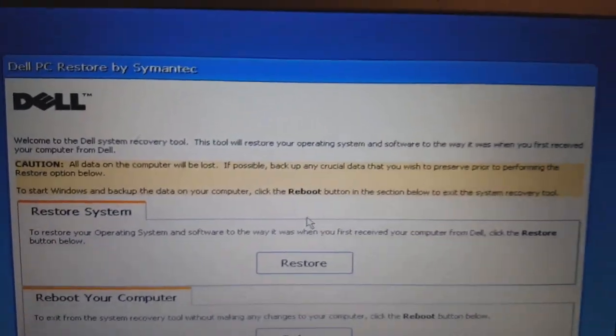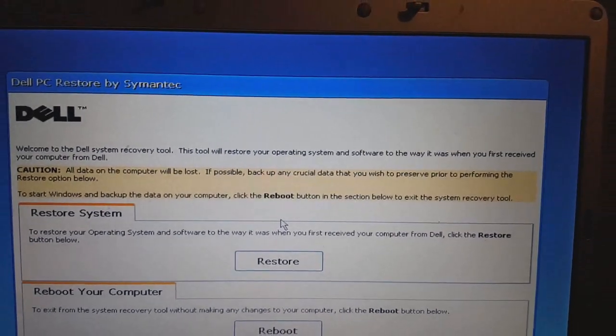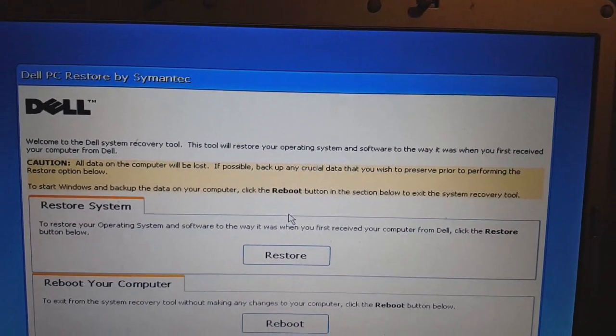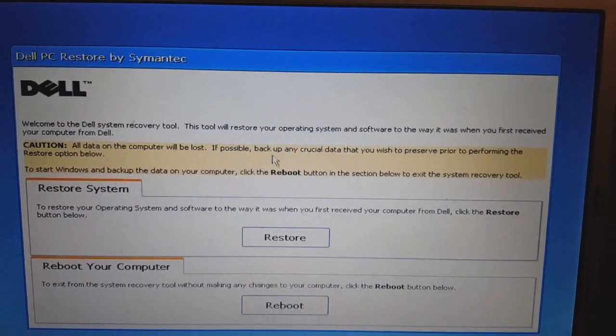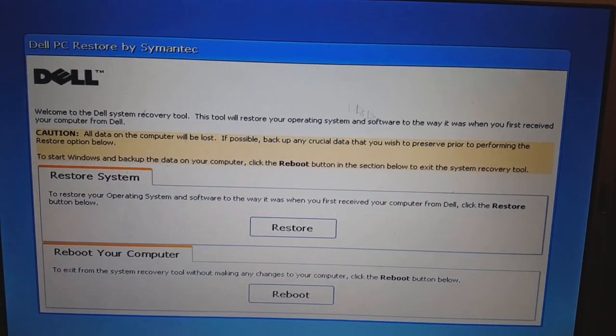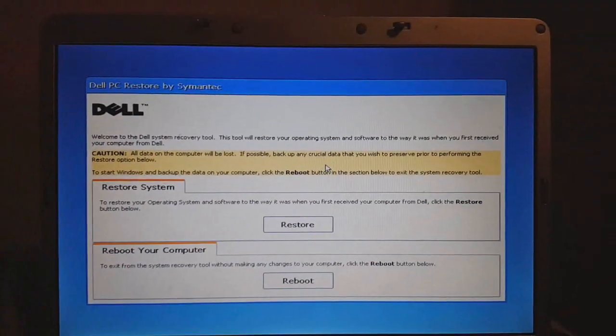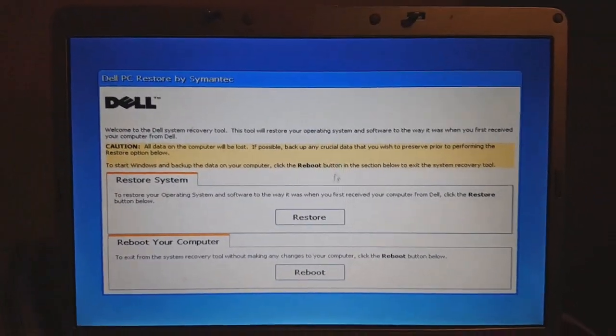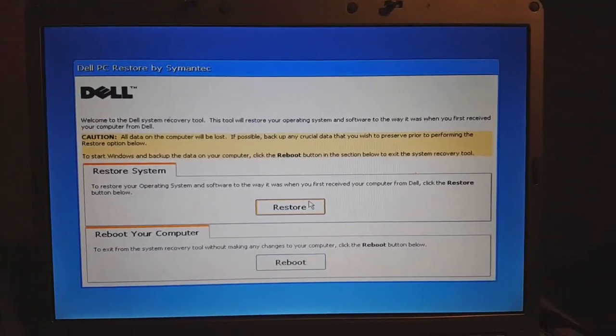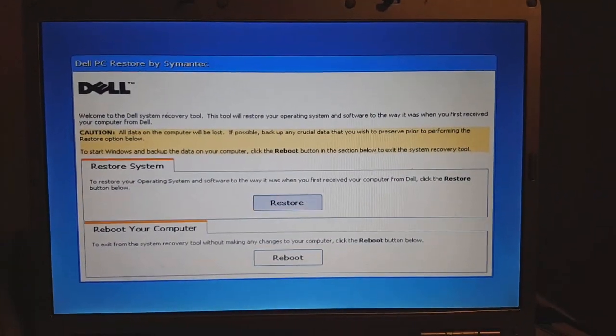Welcome to the Zill System Recovery Tool. This tool will restore your operating system and software to the way it was when you first received your computer from Dell. So let's click Restore.